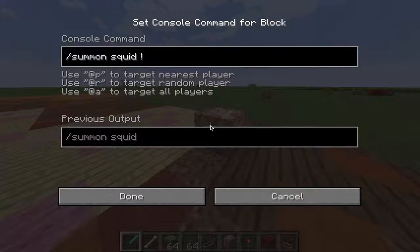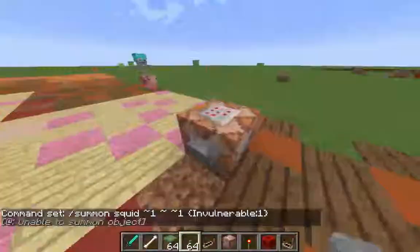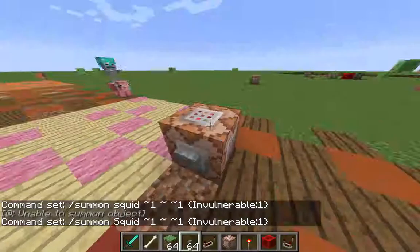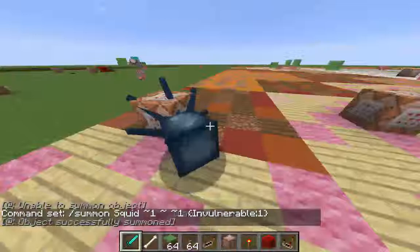Should we do it with a squid? Let's see what happens when we do it with a squid. Boom, there it is. And he is not getting hurt. How cool is that? It is an invulnerable squid. I can't hurt him, and he will not die from sunlight.